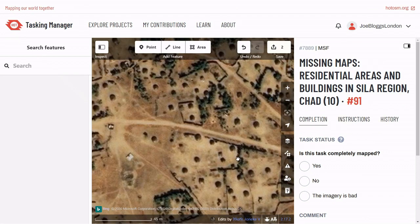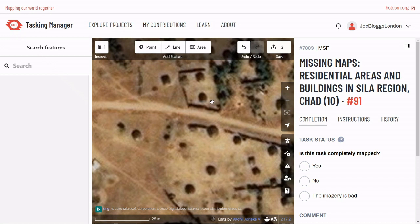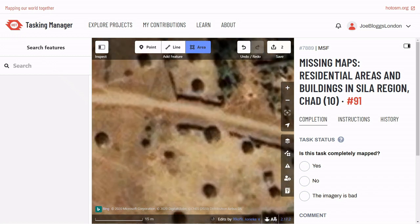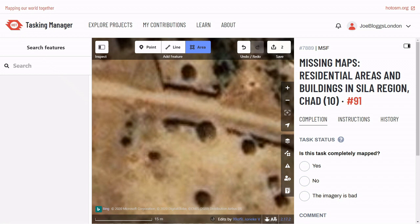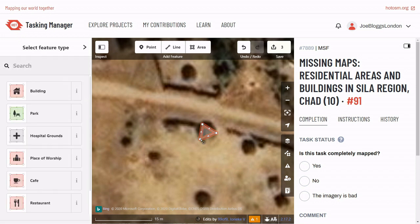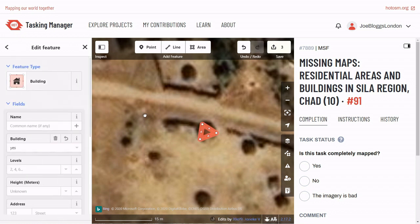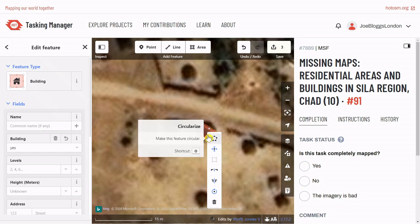In some cases, buildings might be circular instead of rectangular. To map these, zoom in and click the area tool again, but this time draw a triangle with the corners touching where you expect the walls of the circular building to be. Tag it as a building, but this time right-click in the middle and select the circular icon.